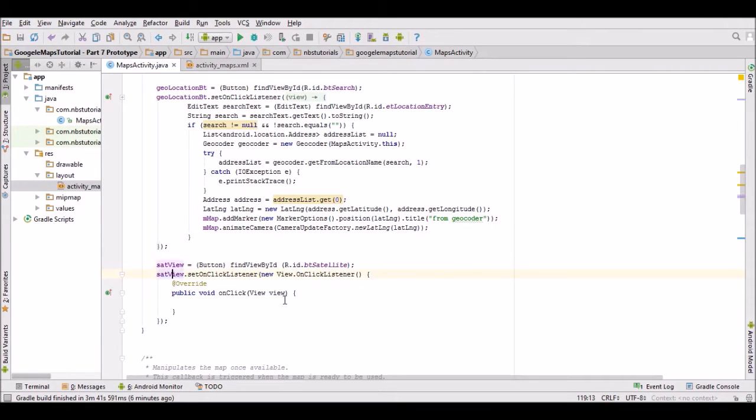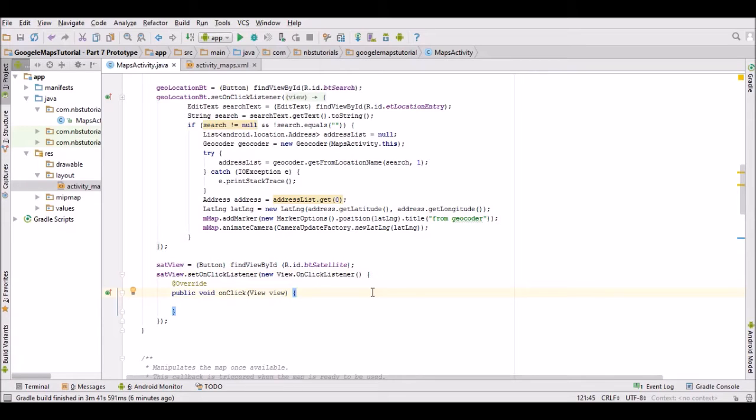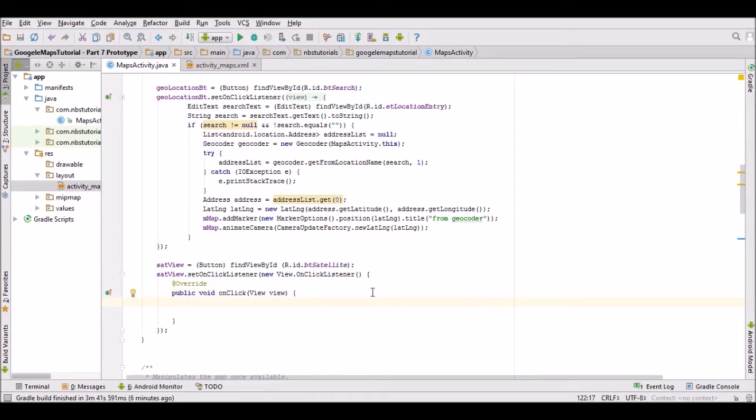The way I want this to operate is to simply toggle between the normal map and the satellite view map. First, I want to check which map type we have, so I'll add an if-else statement to check if we're running normal view or satellite view.